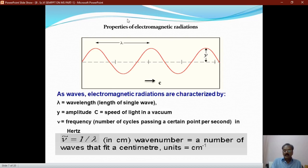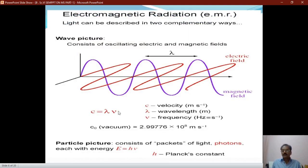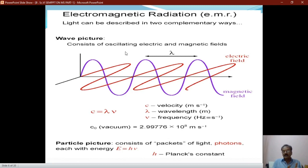There is a relation between lambda and nu: lambda multiplied by nu equals velocity, represented by C, the velocity of light. The velocity of light in vacuum is 2.99776×10⁸ meters per second. Electromagnetic waves or radiations are quantized, meaning emission and absorption occur in discrete units — a stream of photons. Each photon has energy E = hν, where h is Planck's constant and ν is the frequency. Nu can be replaced by C/lambda, and E = hc·ν̄, where ν̄ is the wave number.